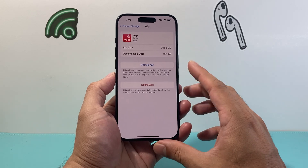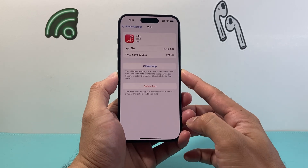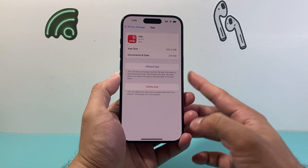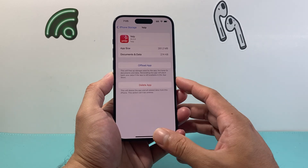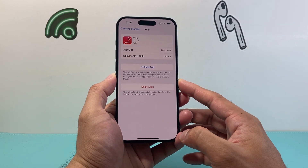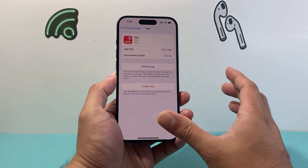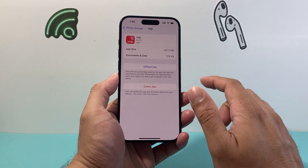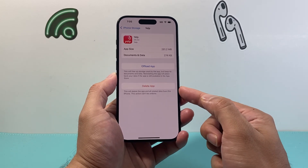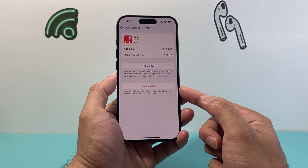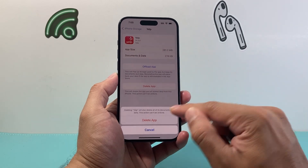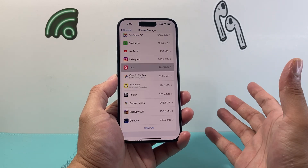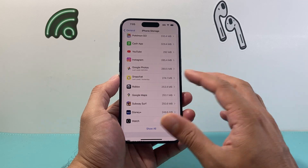As you can see, there are two different options here. The first one is if you want to offload the app, which will free up storage but also give you the ability to reinstall the app while keeping your data on the iPhone. Or if you want to completely uninstall it, just click on Delete, and it will ask you to confirm — and you delete it just like that.